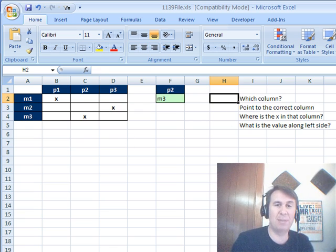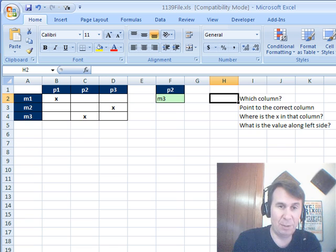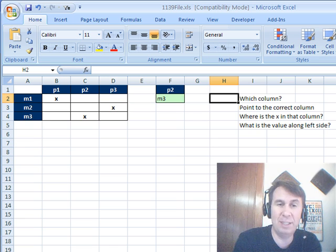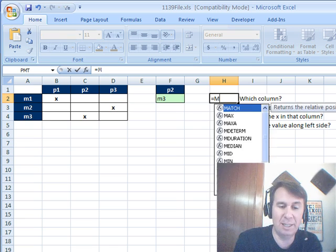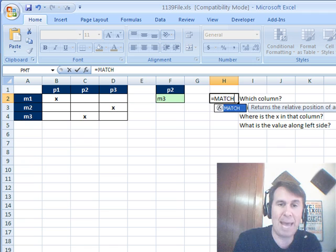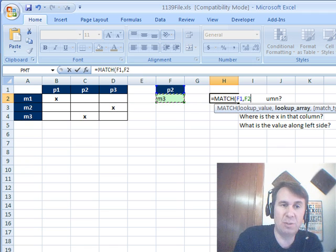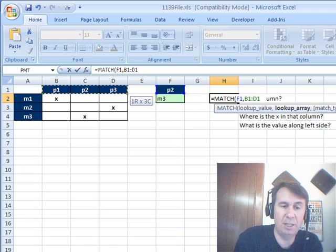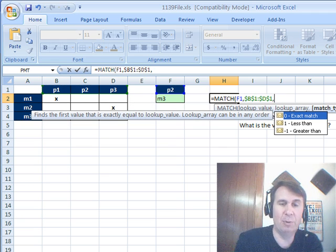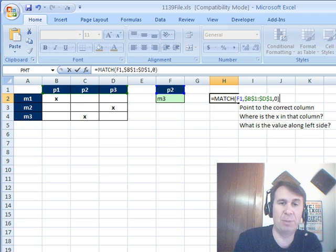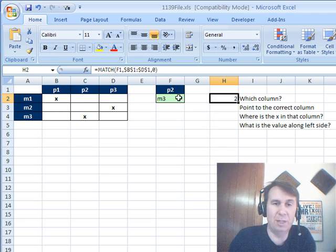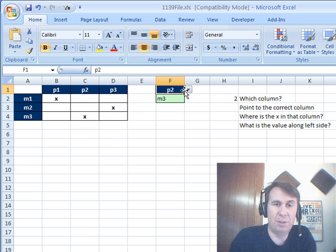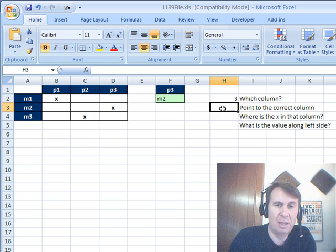So I'm going to build this in a couple of steps. First thing I want to do is figure out when they choose P2 up there, which column is that in? So equal MATCH, go find this P2 within this range over here, B1 to D1, and we want an exact MATCH, so we put 0, and that says we're in column 2, and if we would choose something different, P1 column 1, or P3 column 3.